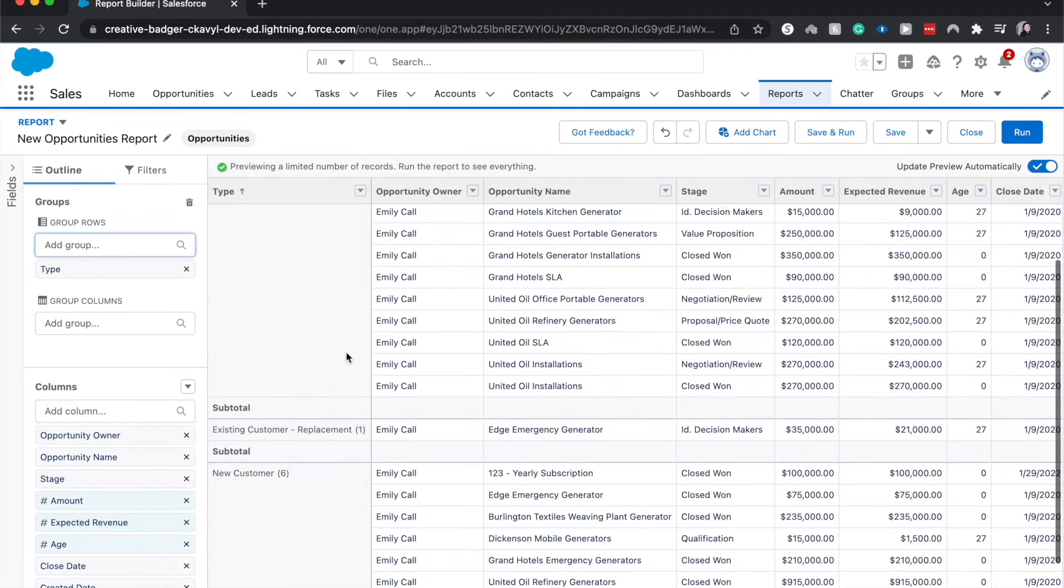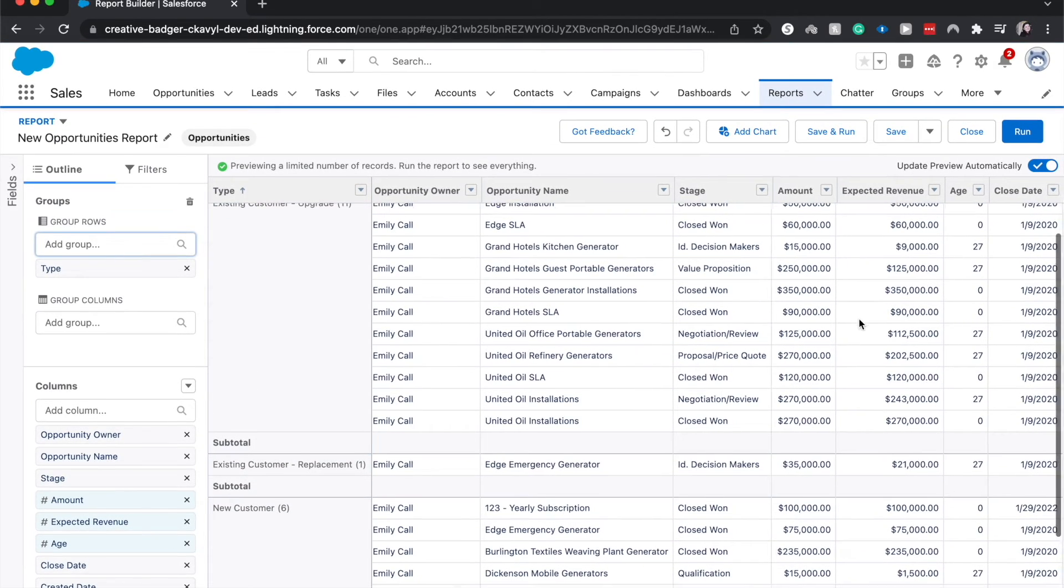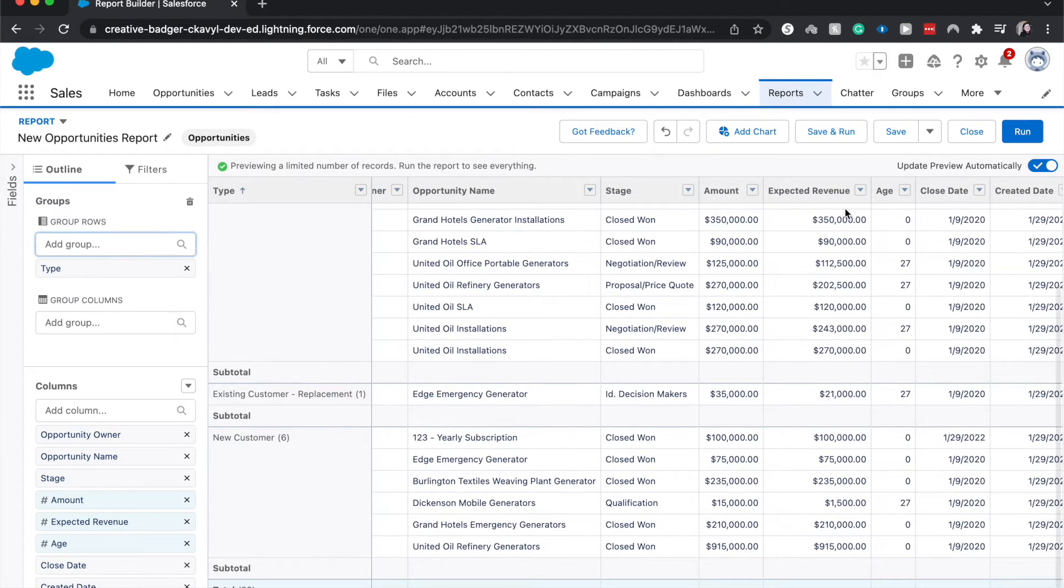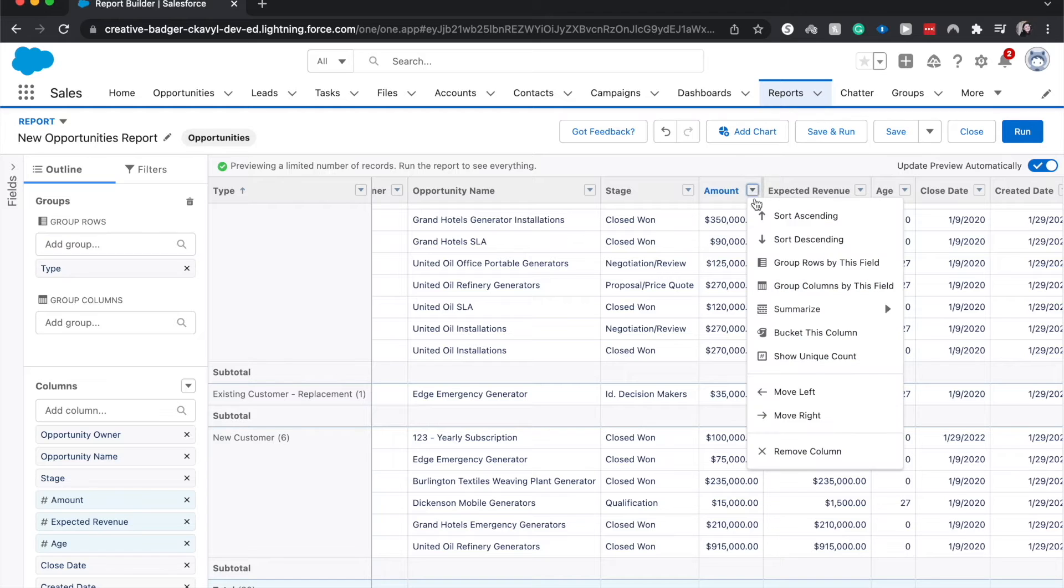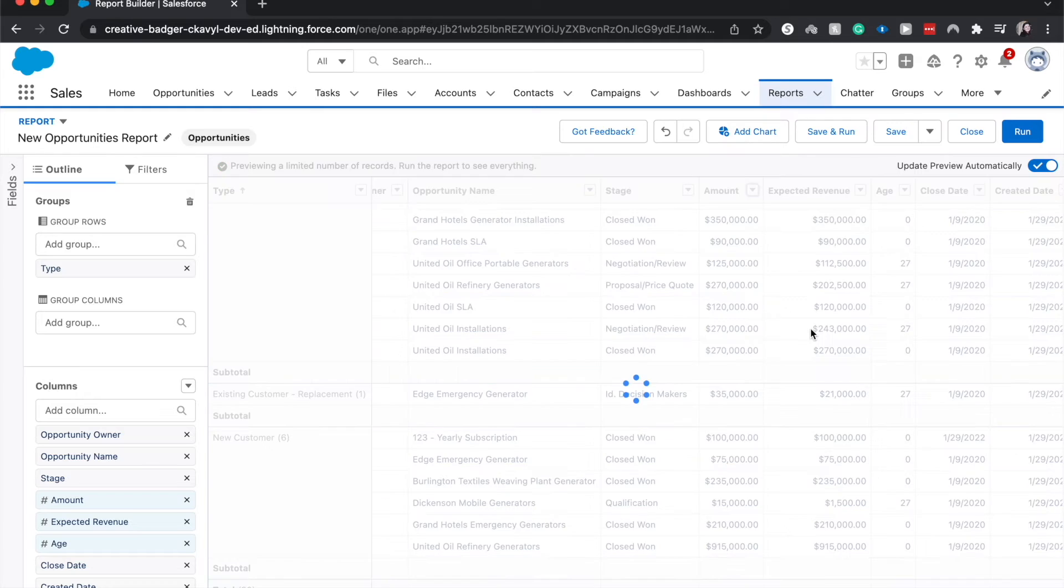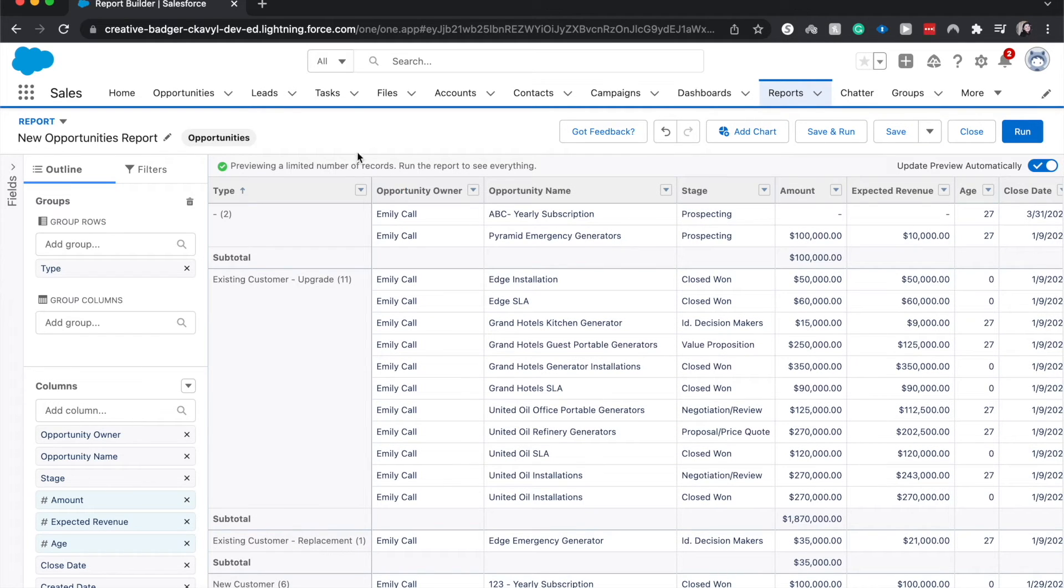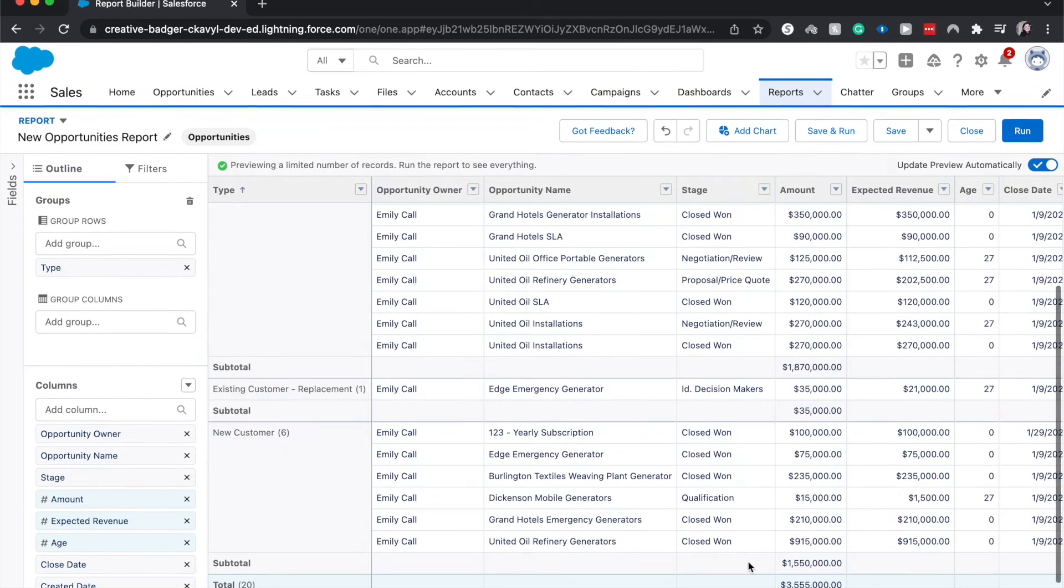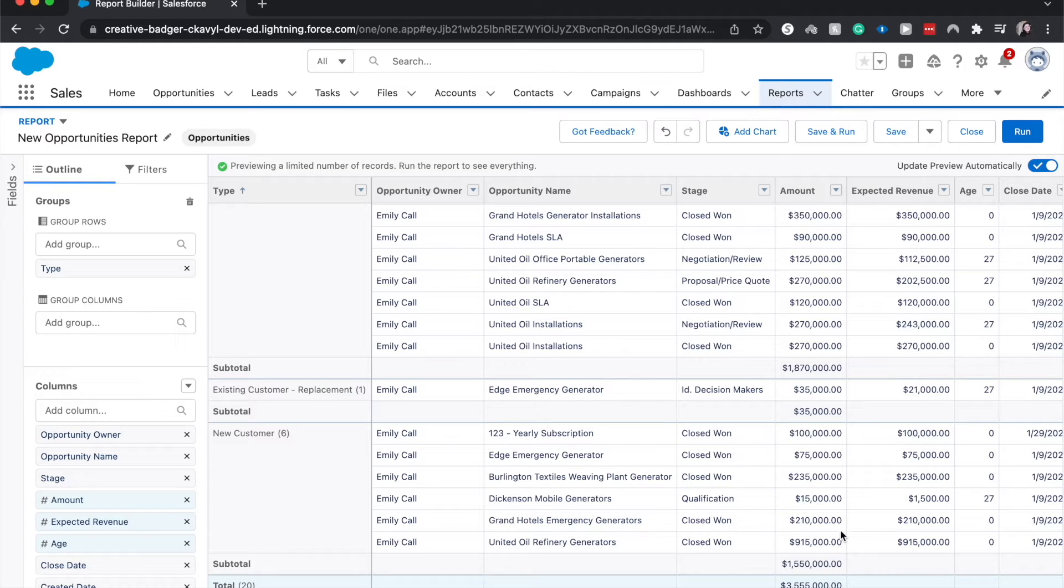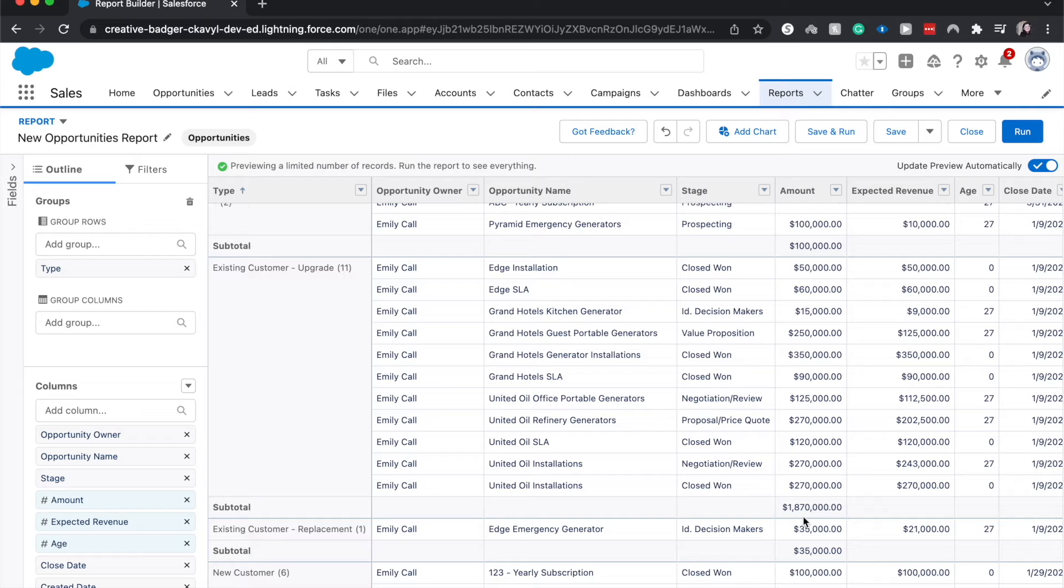Other things that we can do that might be helpful is I'm going to summarize the amount here. So I went to the little caret under the amount column and I just want to summarize it. So what that'll do is it'll show us for each type now we can see a subtotal and the grand total of everything. So the grand total is about 3.5 mil and then new customers 1.5, existing upgrades is 1.8 and that's a really easy way to see that.